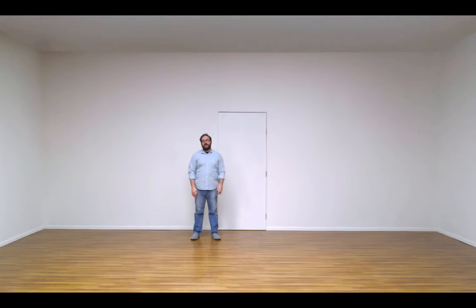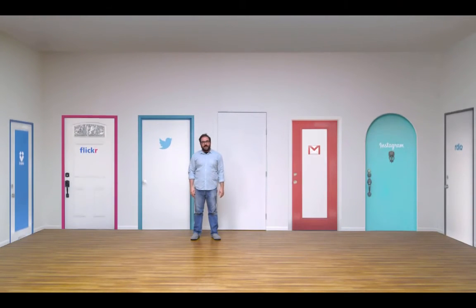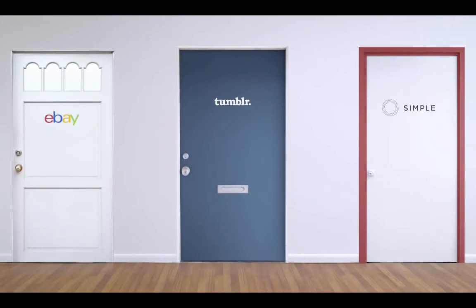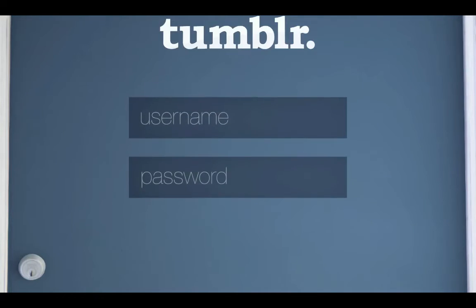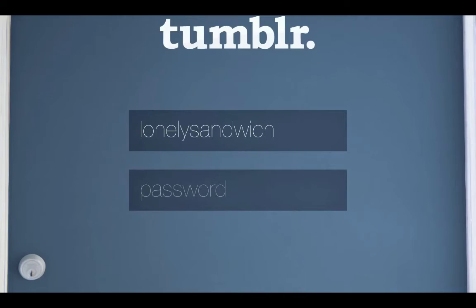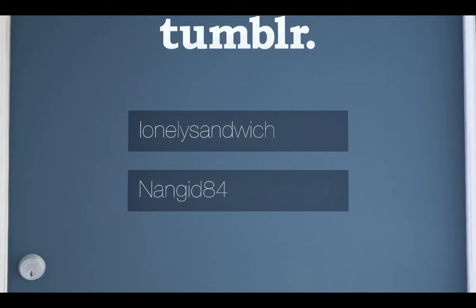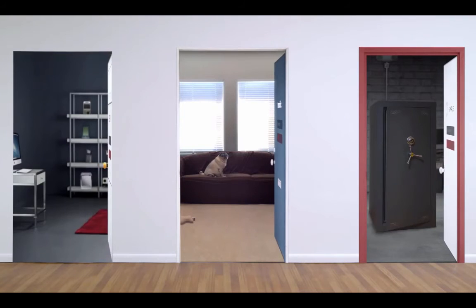You have hundreds of accounts for websites, apps, and services, and each one gets a password. Most of us take something easy to remember — our dog's name backwards plus the year of our first kiss — and use that for everything. Easy? Sure. Secure? No, not at all. If one account were to get compromised, your whole life could be turned upside down.